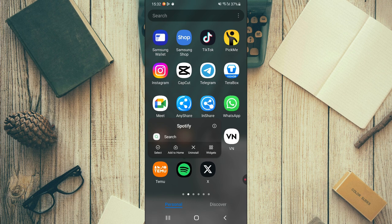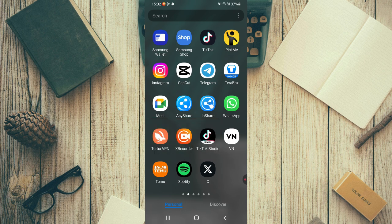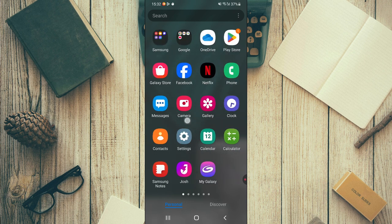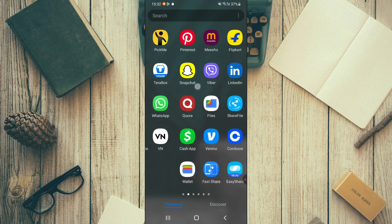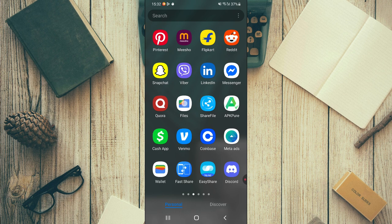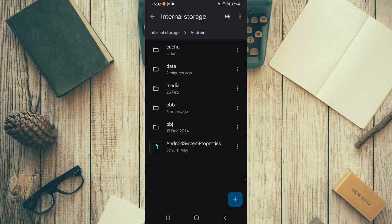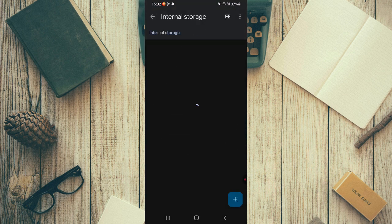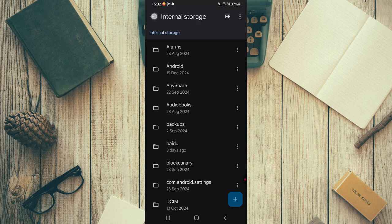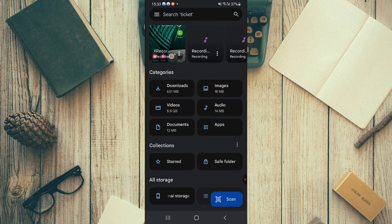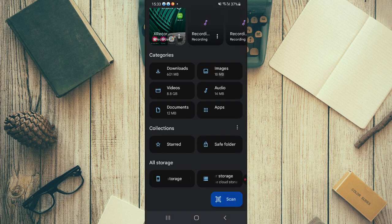Once that's done, open up your file manager on your phone. Once you open it up, you're going to go to your storage, which is the internal storage.